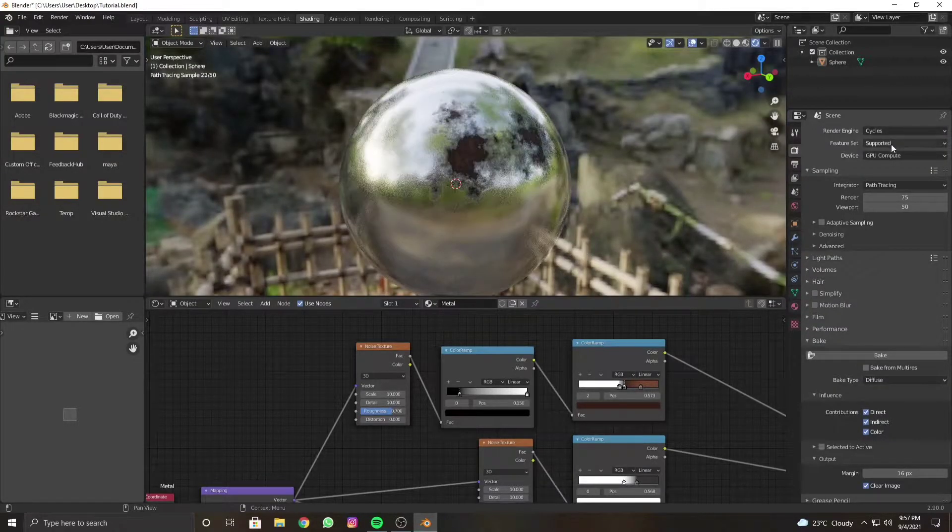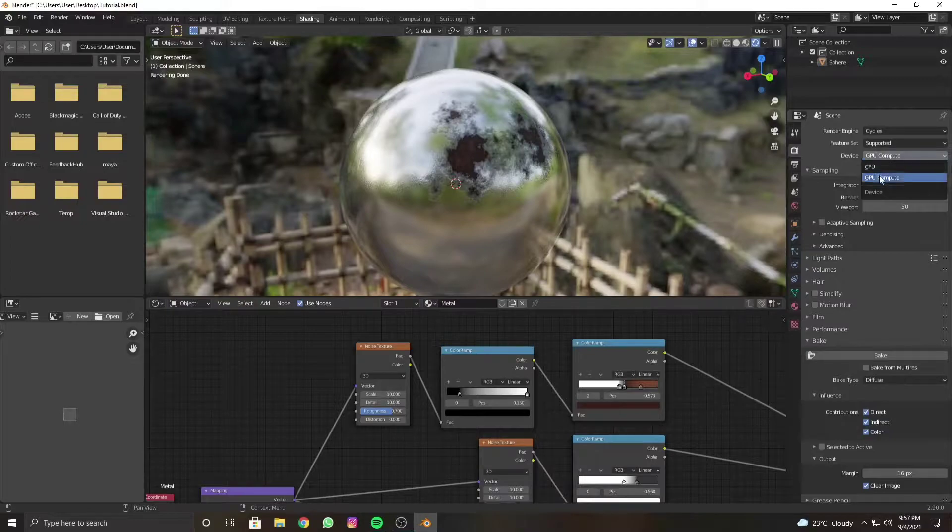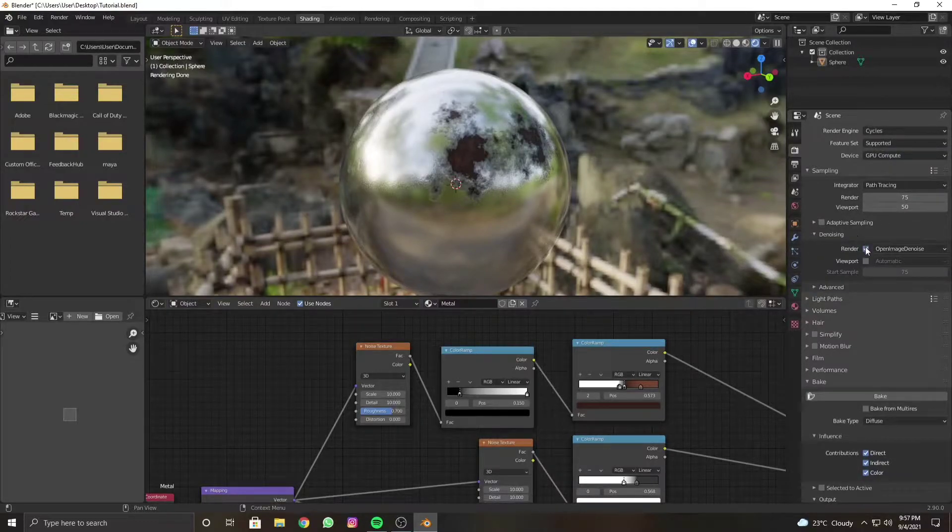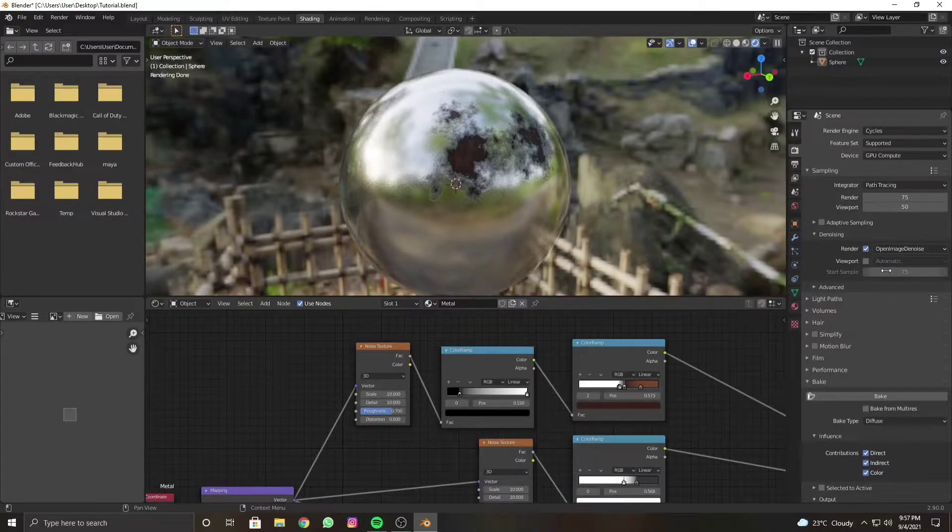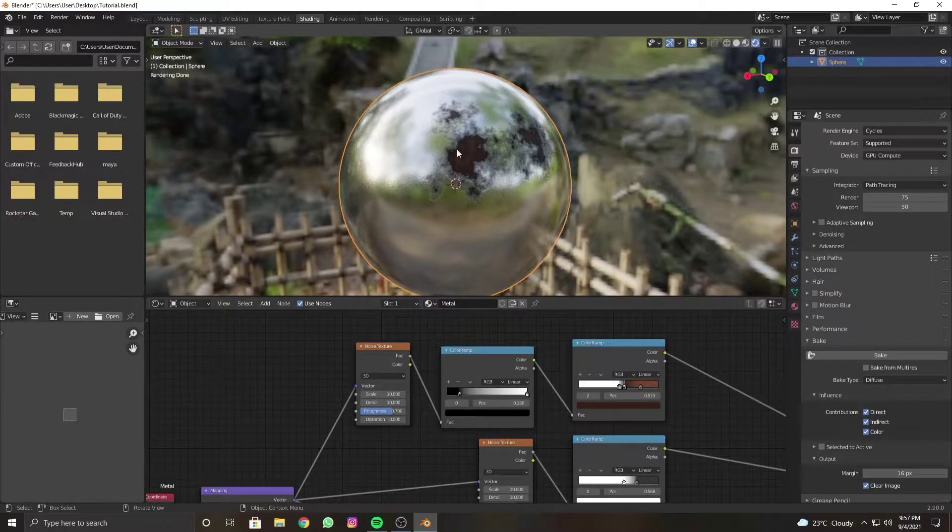Make sure it is set to GPU if you have one. Set these according to your needs. Enable the denoising and render because it is going to affect the texture quality.